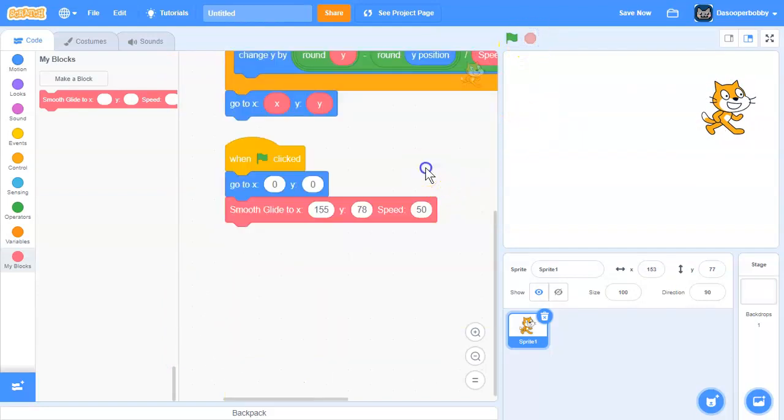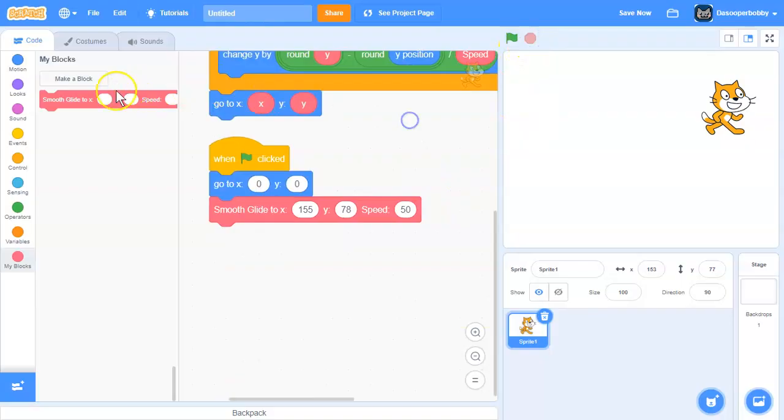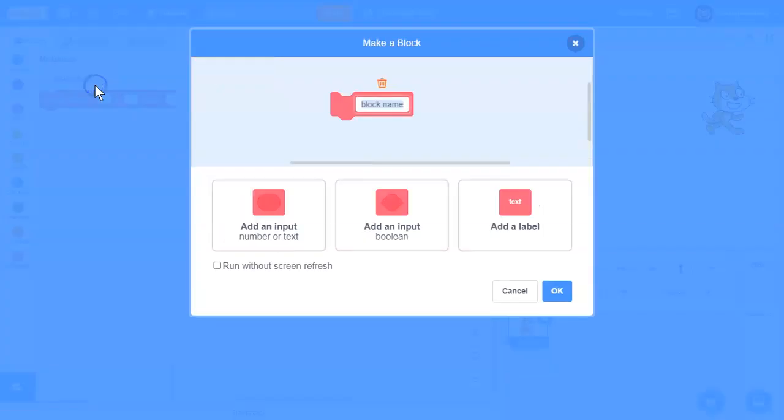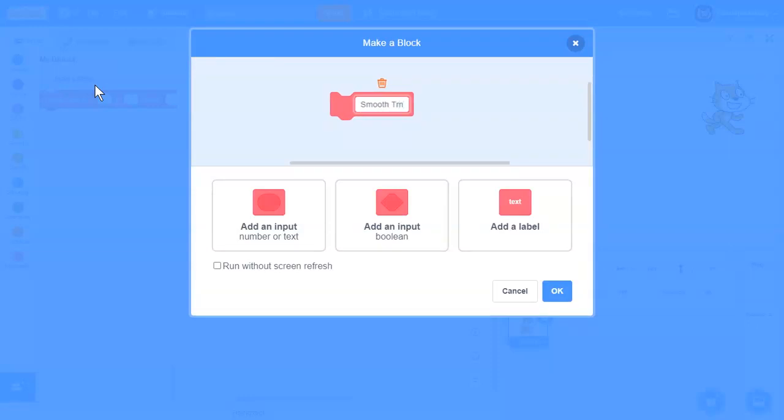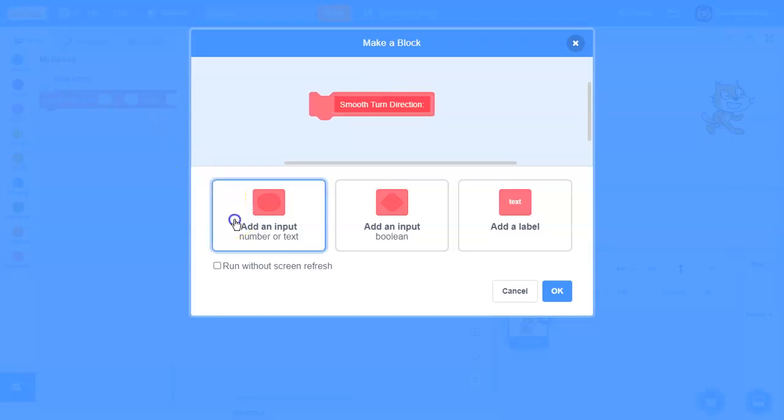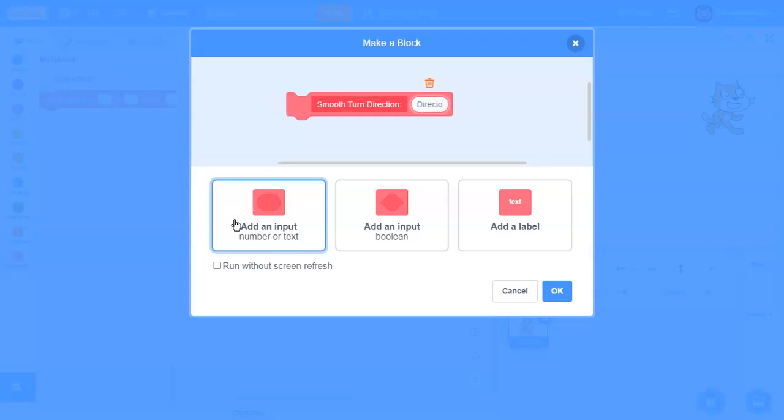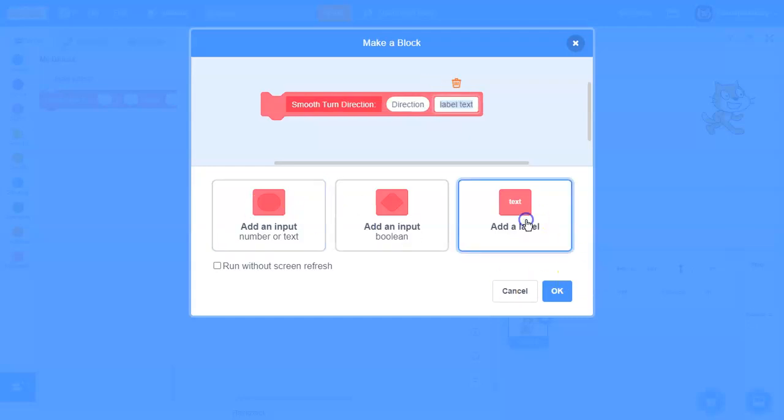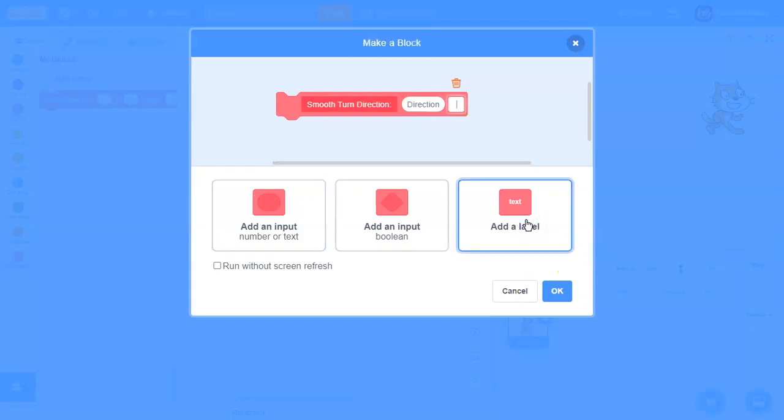Now I'm going to show you how to do a smooth turn. Make another custom block called smooth turn. We're going to add an input called direction, and also we need to add a label called speed like we did last time, and then add an input called speed.